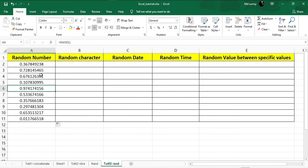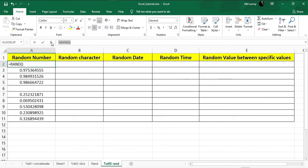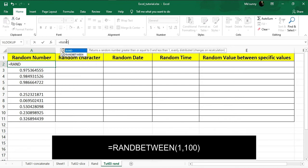Now I'll show you how to get random numbers between specific ranges. For example, if I want to get random numbers from 1 to 100, go to the formula bar, erase the formula, select the top cell, type equal sign, and type RANDBETWEEN. This is the short form of random between.